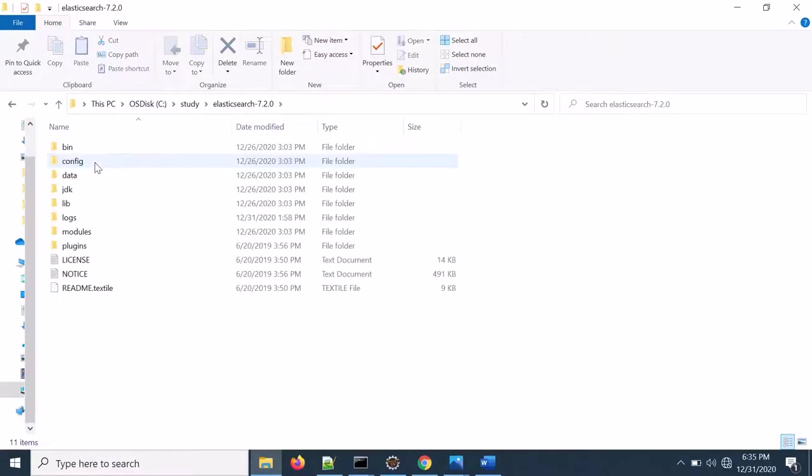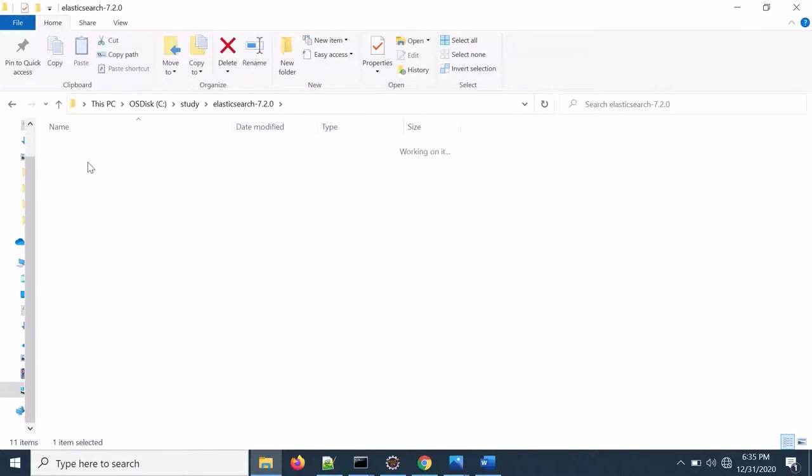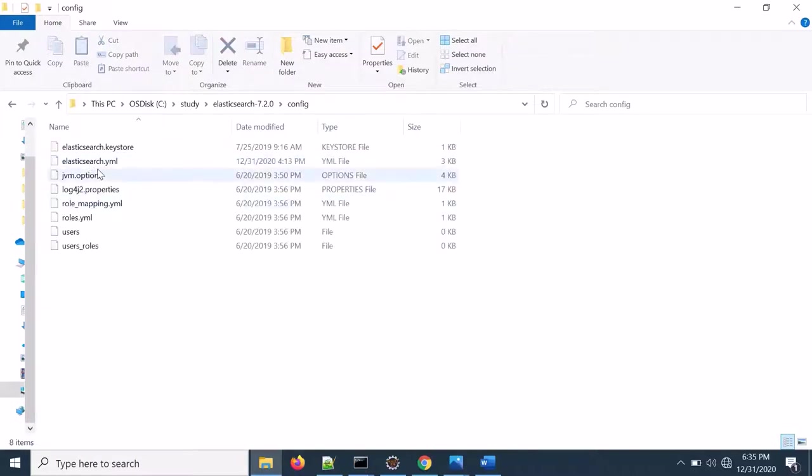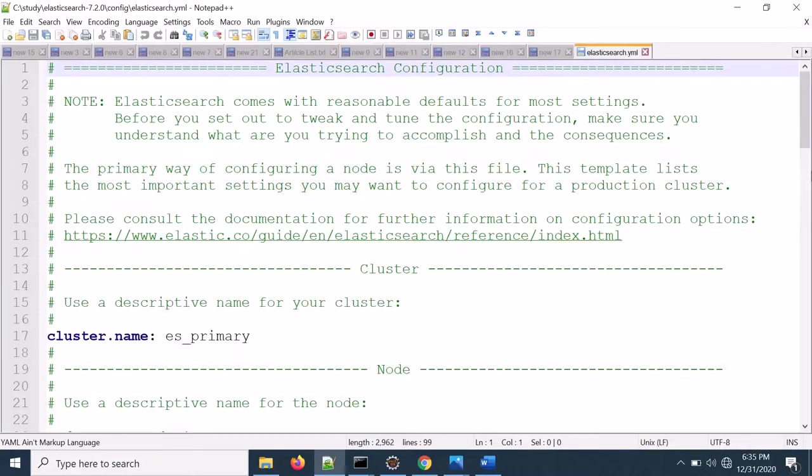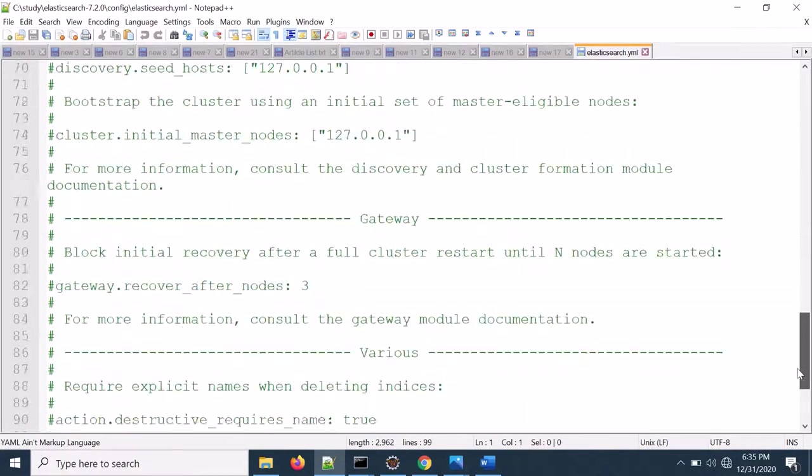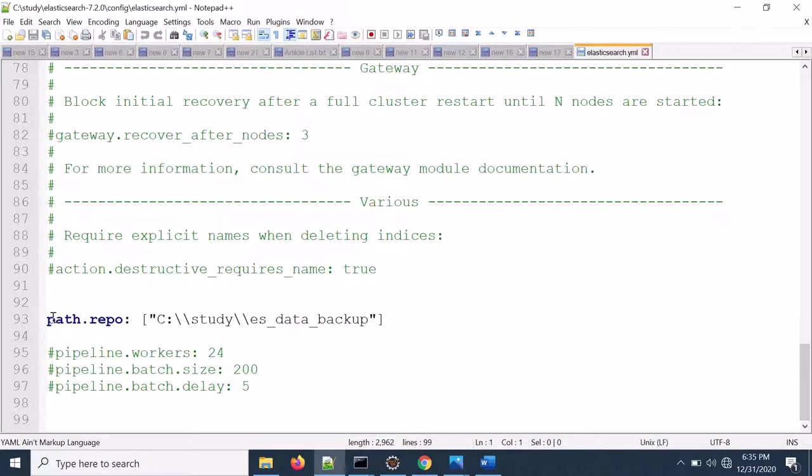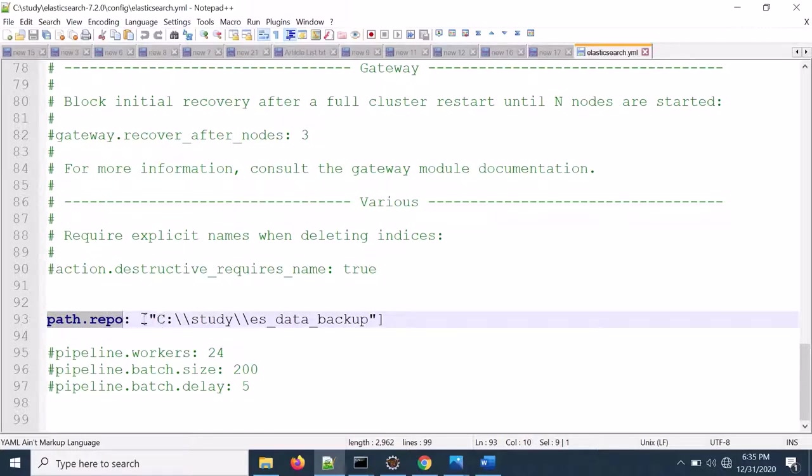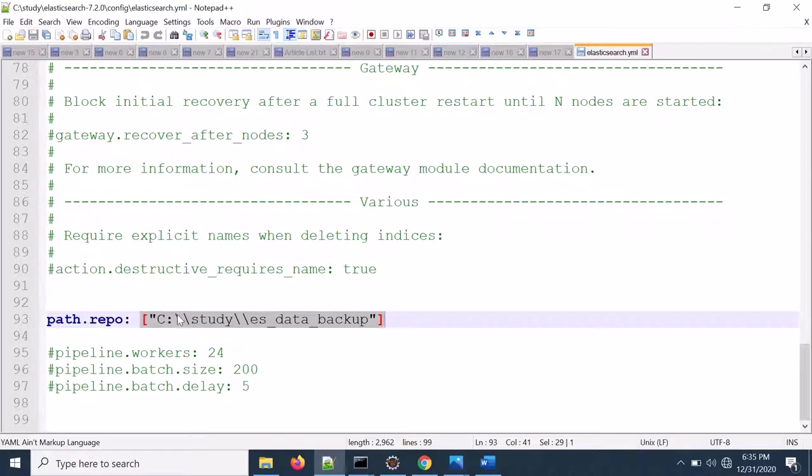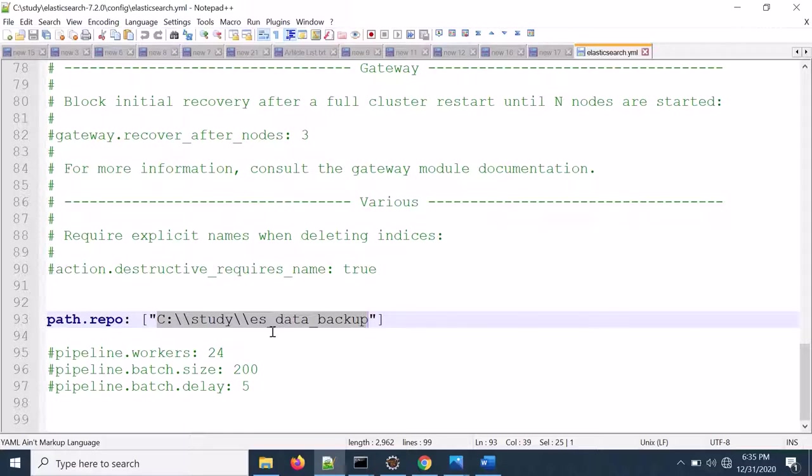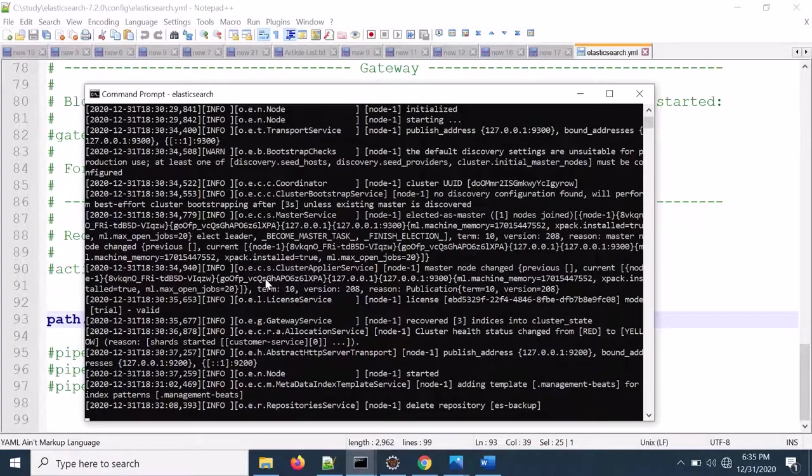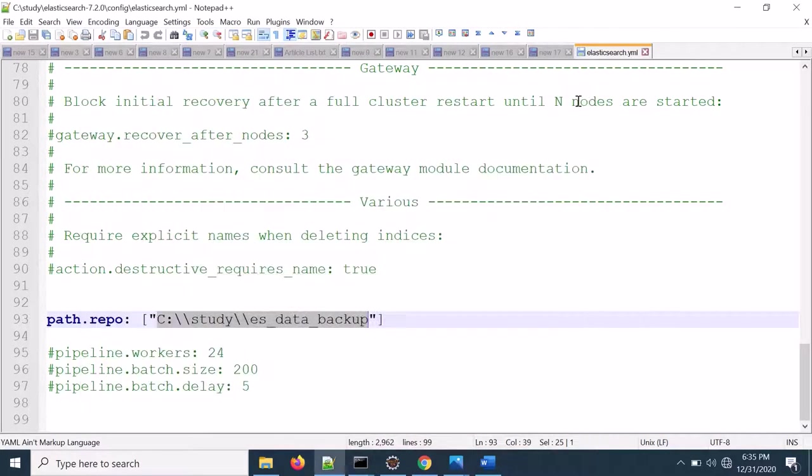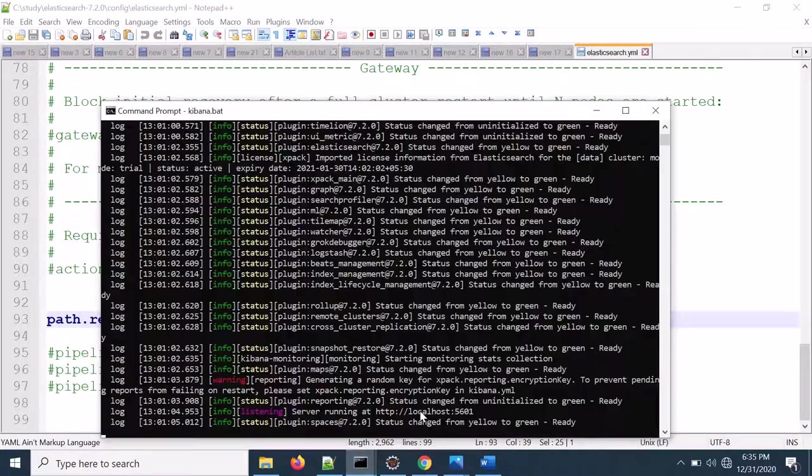Let's go to the configuration. If I open the configuration at the bottom, you need to place the path.repo which is basically your mount point or the shared directory. Here I already configured Elasticsearch, so you see that the data backup directory. I already restarted Elasticsearch with that configuration and also restarted Kibana.